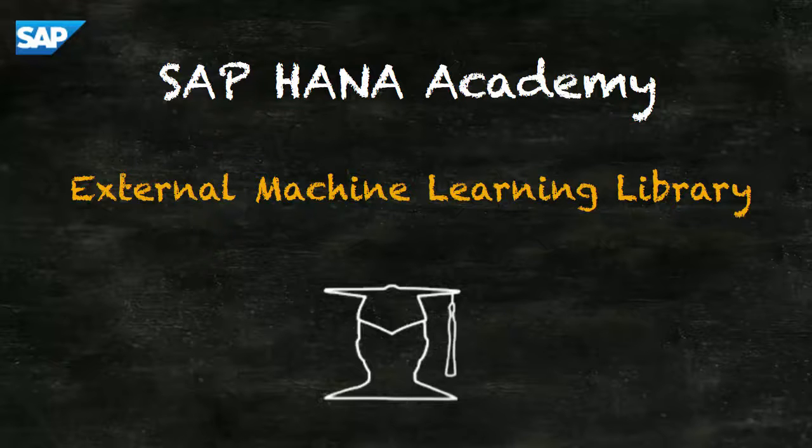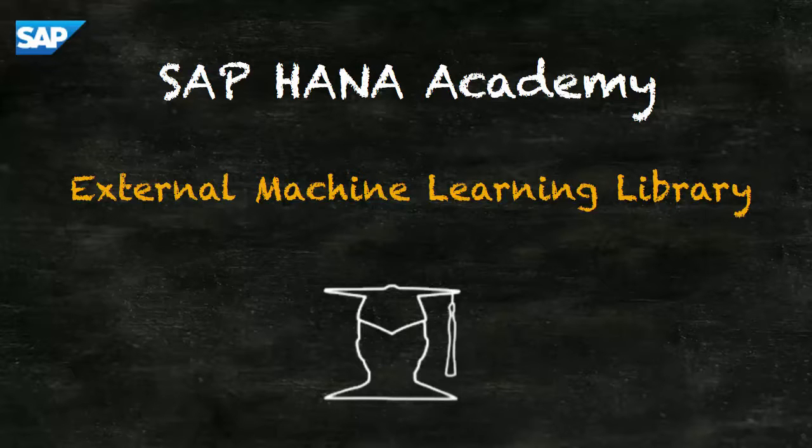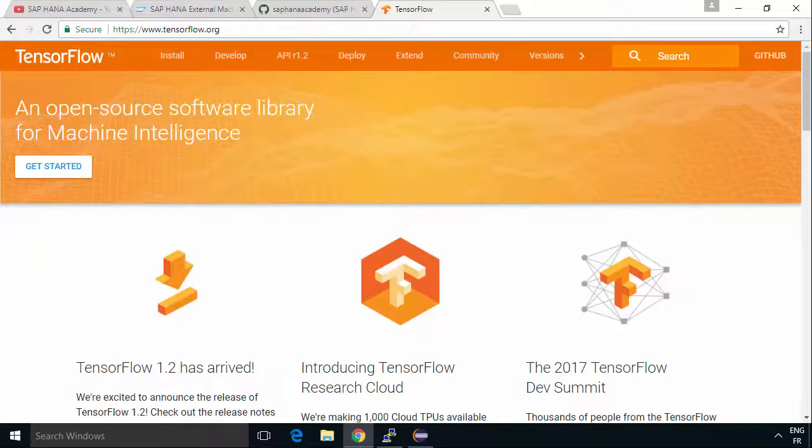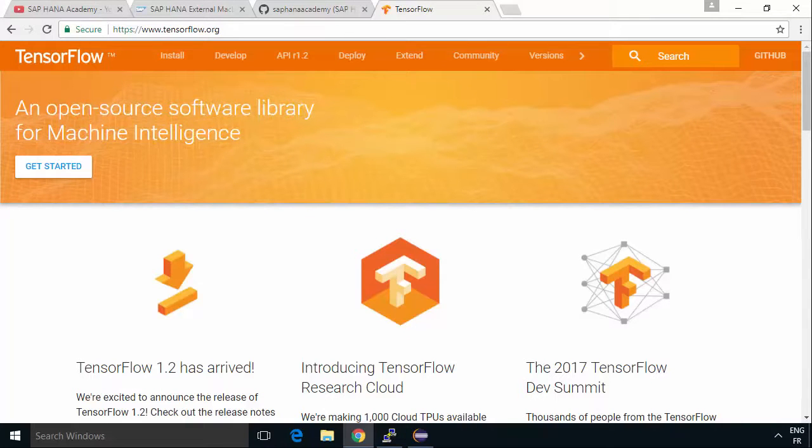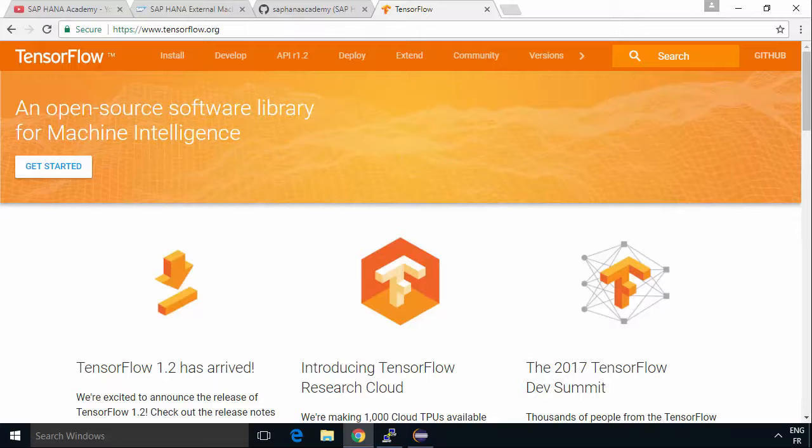Hi, I'm Philip from the HANA Academy. In this series of videos we're looking at the external machine learning library which was introduced with HANA 2 SPS 02. In this video we're going to look at the TensorFlow side of things. We're going to build and train a model using TensorFlow, then serve that model using TensorFlow Serving so we can access it and do scoring from HANA using the external machine learning library.